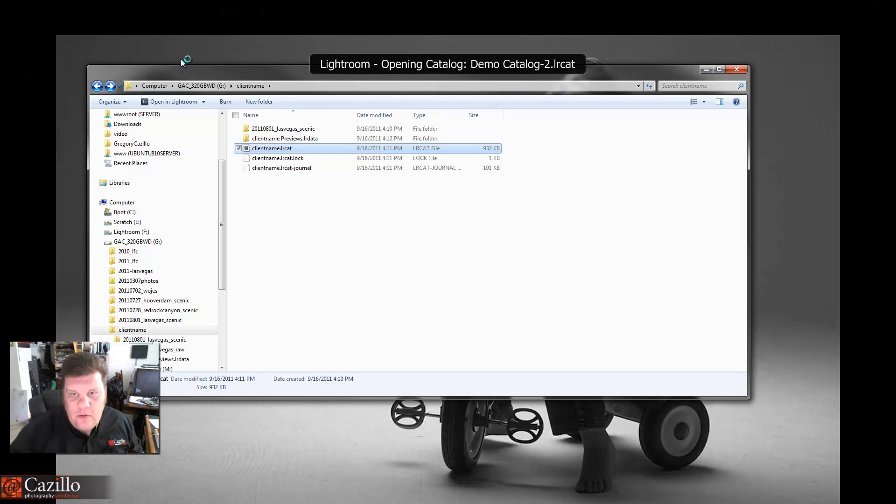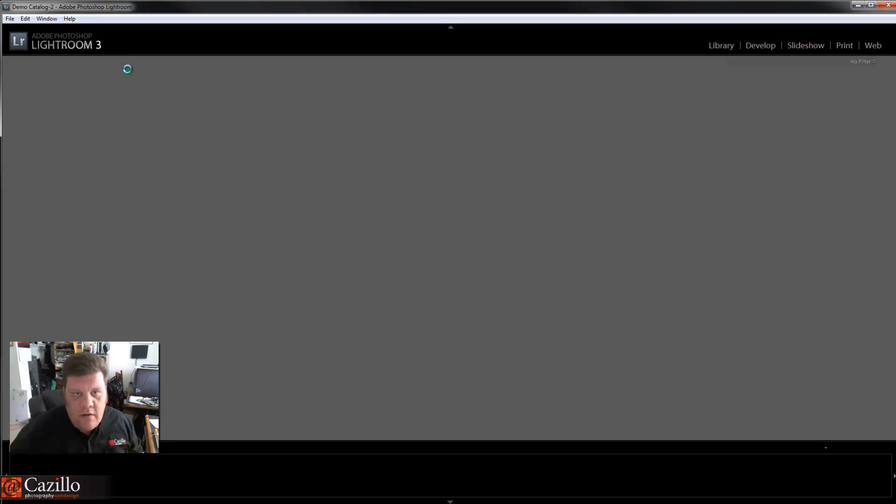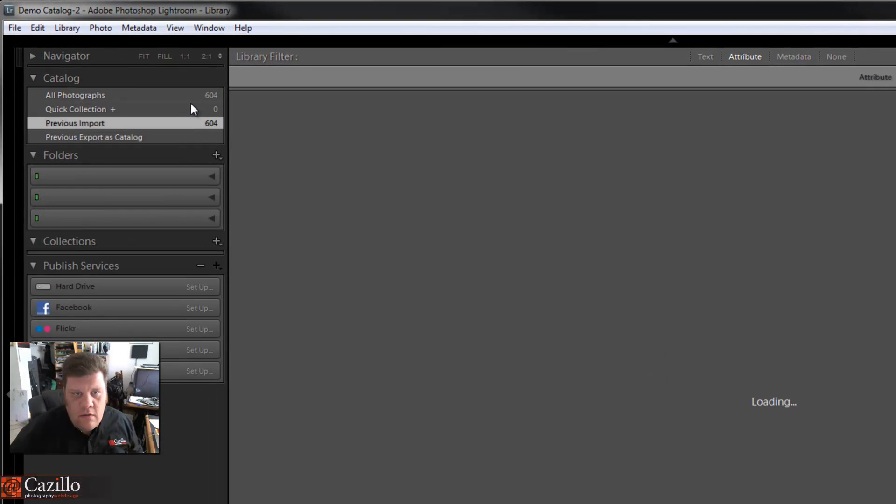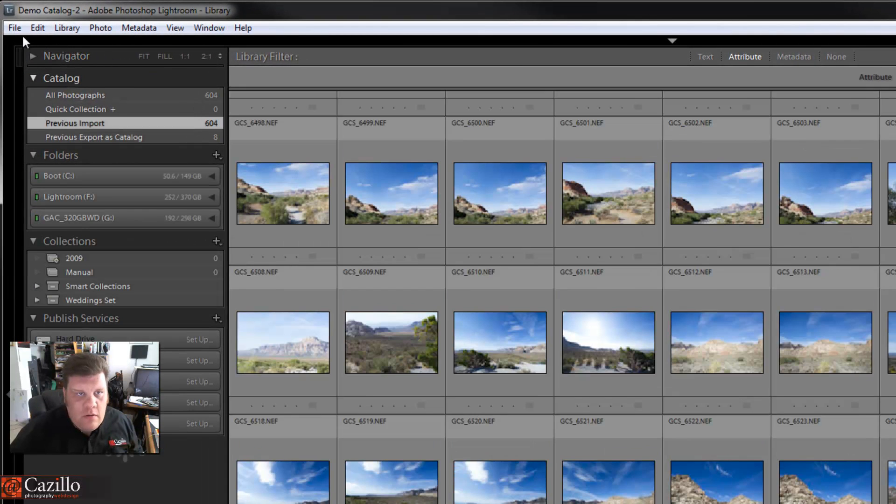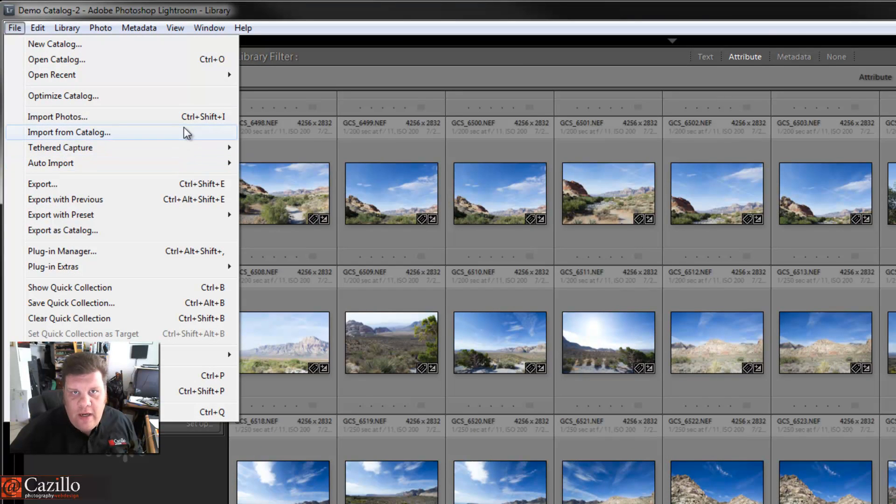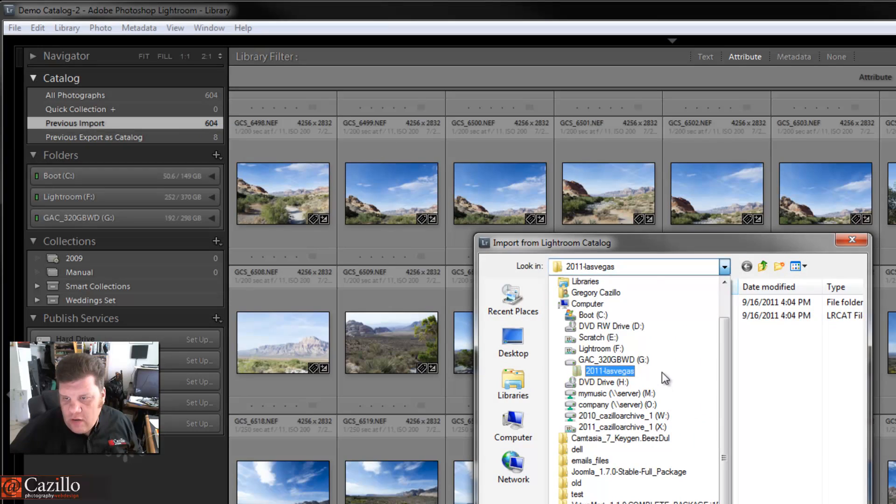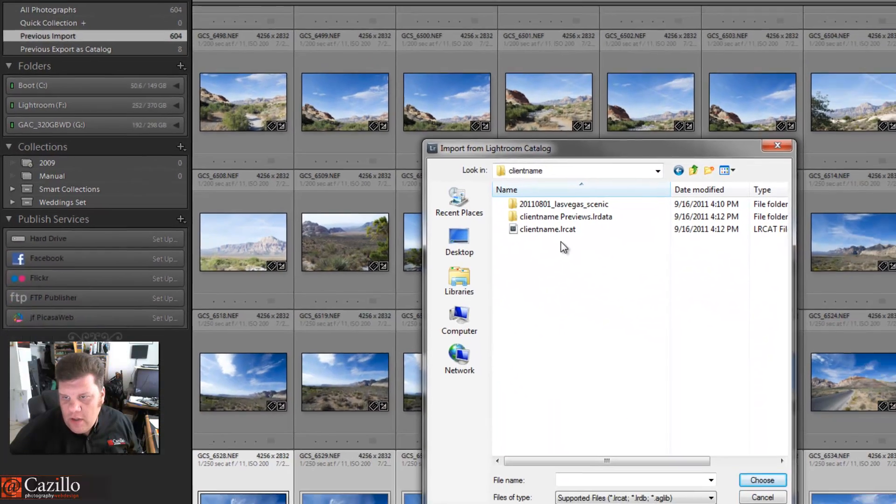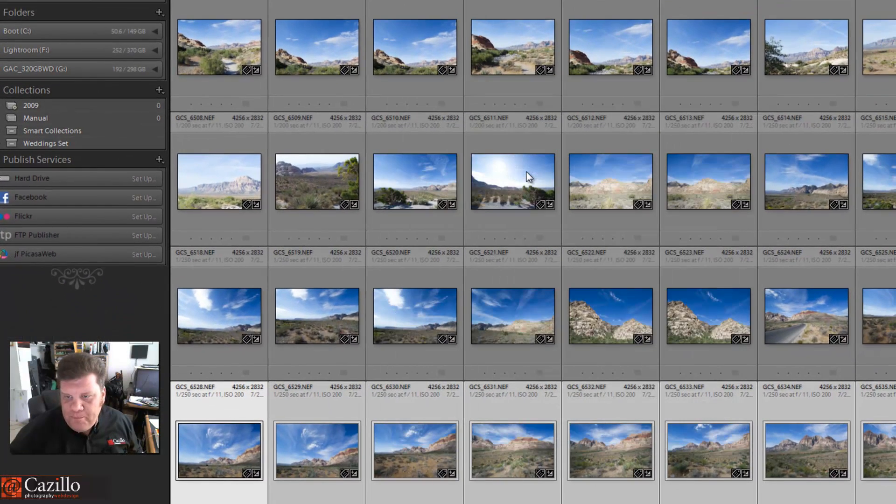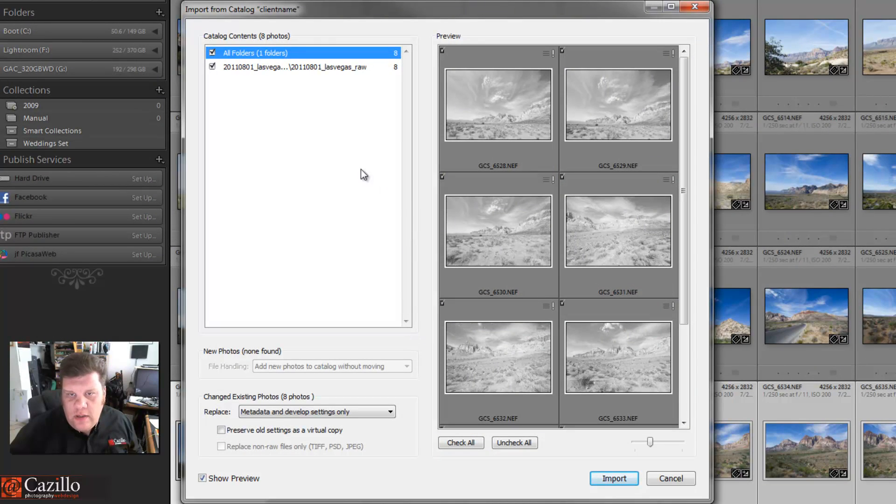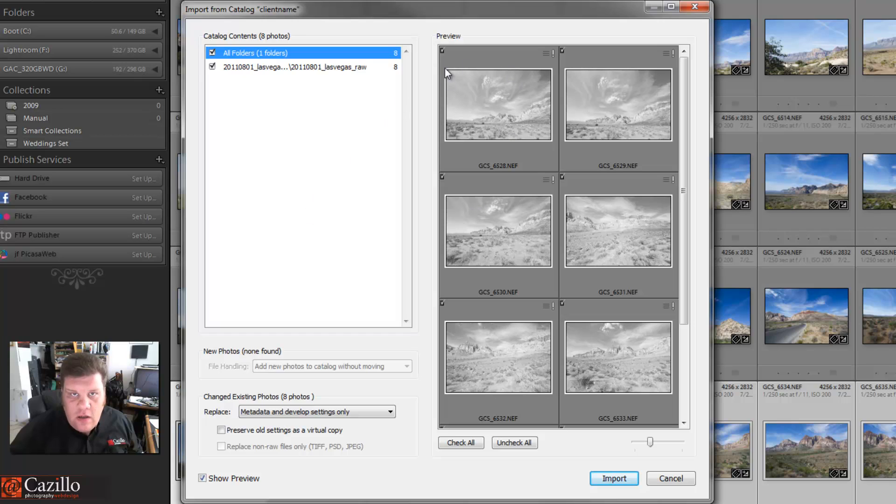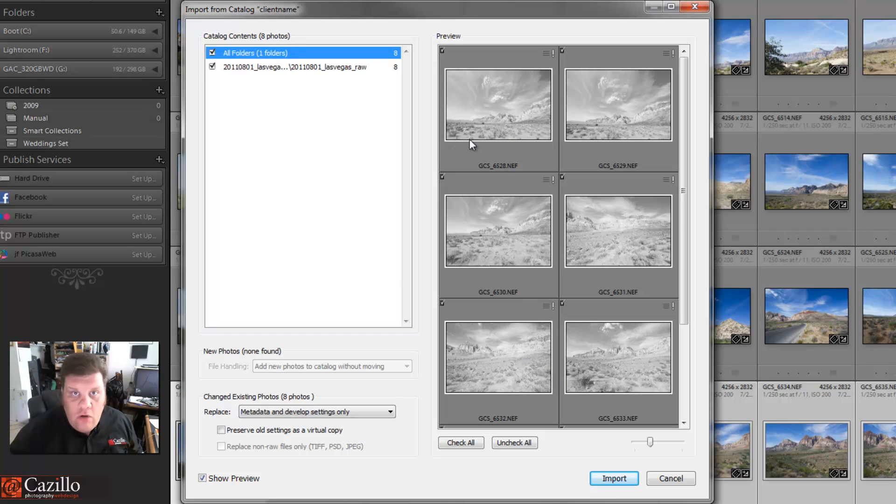And there we go. And there's a couple more tricks and we're almost done. Import from Catalog. Now we're going to find our Client Name catalog. There we go. Now first things first: you'll notice that the file handling for new photos is not an option anymore. It's not an option because the catalog and Lightroom realizes that these photos with these names are already in your catalog, so it's not even going to give you that option.